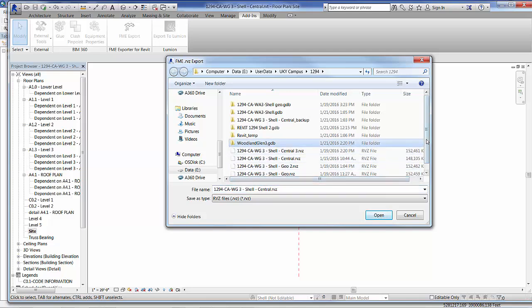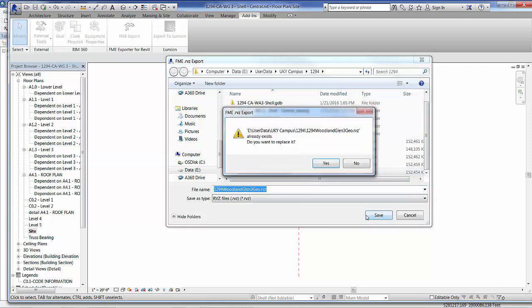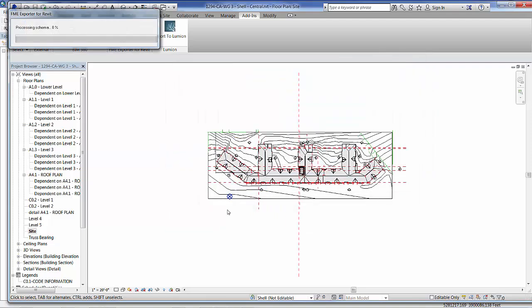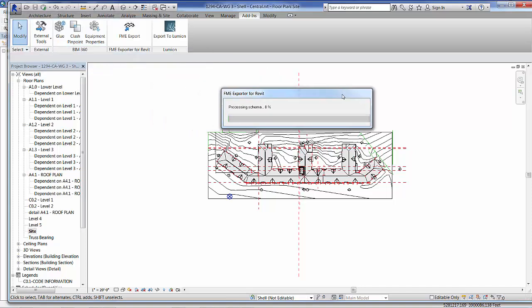I'm going to specify the name of the output file, which is going to be essentially an organized IFC file that later on I'm going to use the data interoperability extension of ArcGIS to pull into a geodatabase.